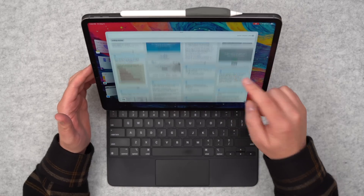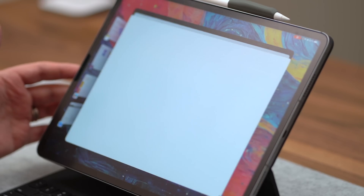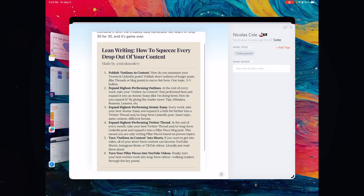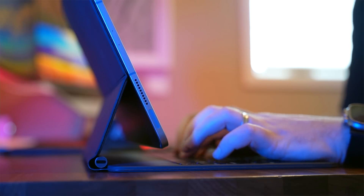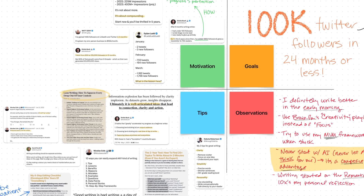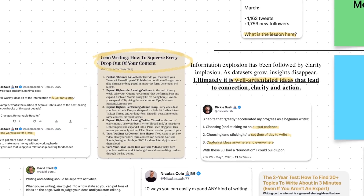I'll give you an example. Here's a bunch of stuff I've saved on writing, and there's this one particular thing that I saved — this framework from Nicholas Cole on great tips on how to get the most out of the content that you write. I saved that about three months ago, and I never looked at it or even thought about it again until recently. And I was like, oh wow, that's great stuff. I wish I could use it. Well, now I can.